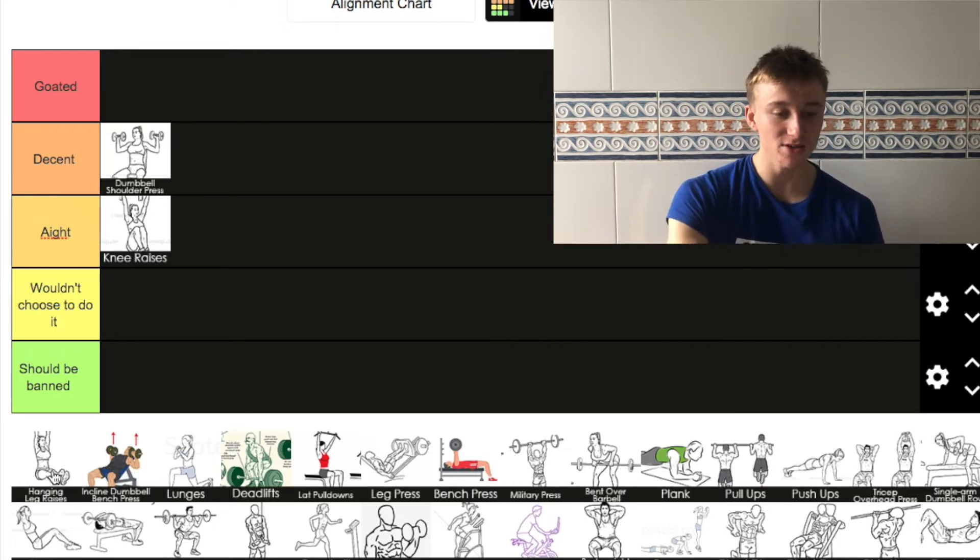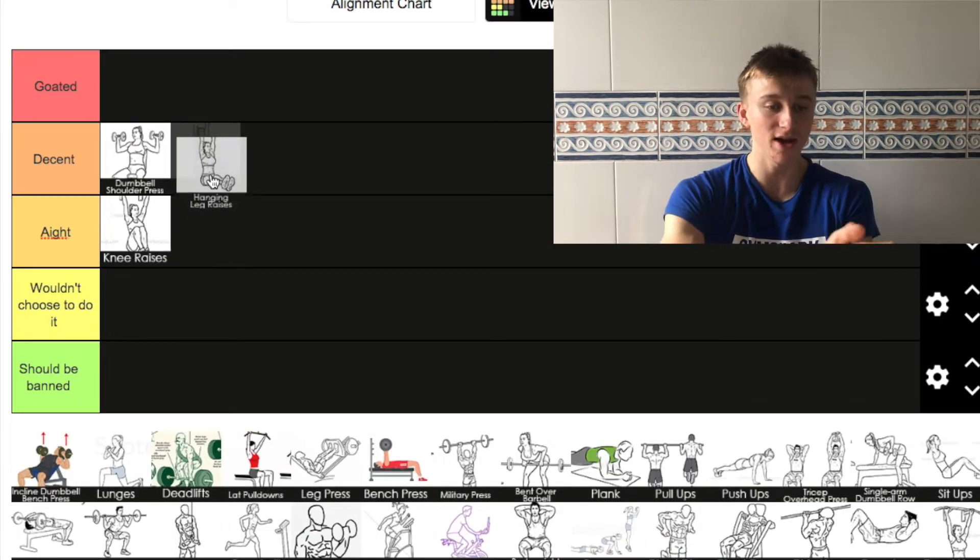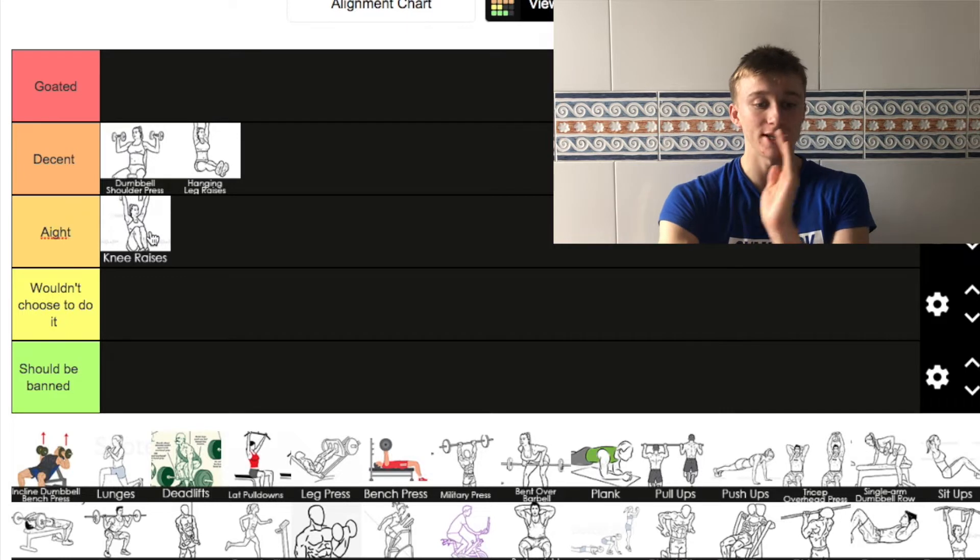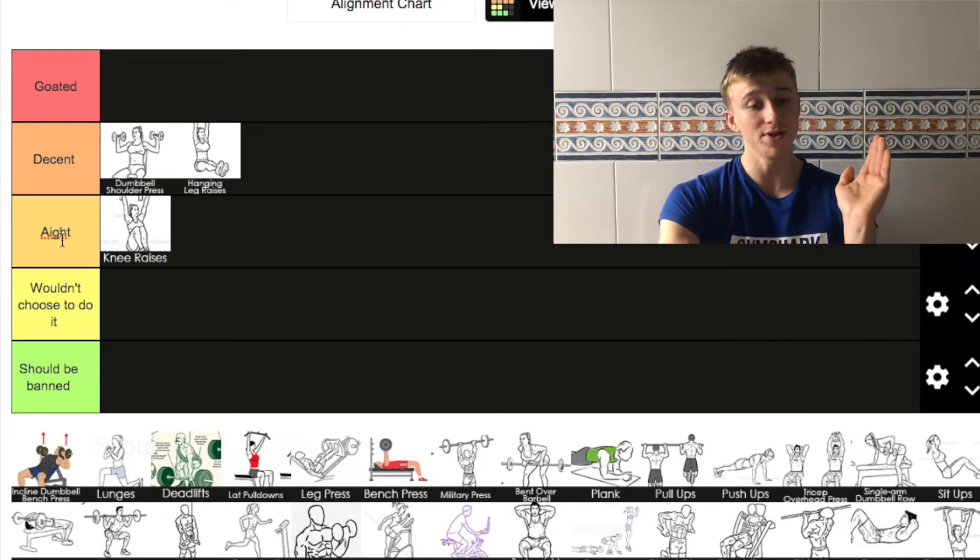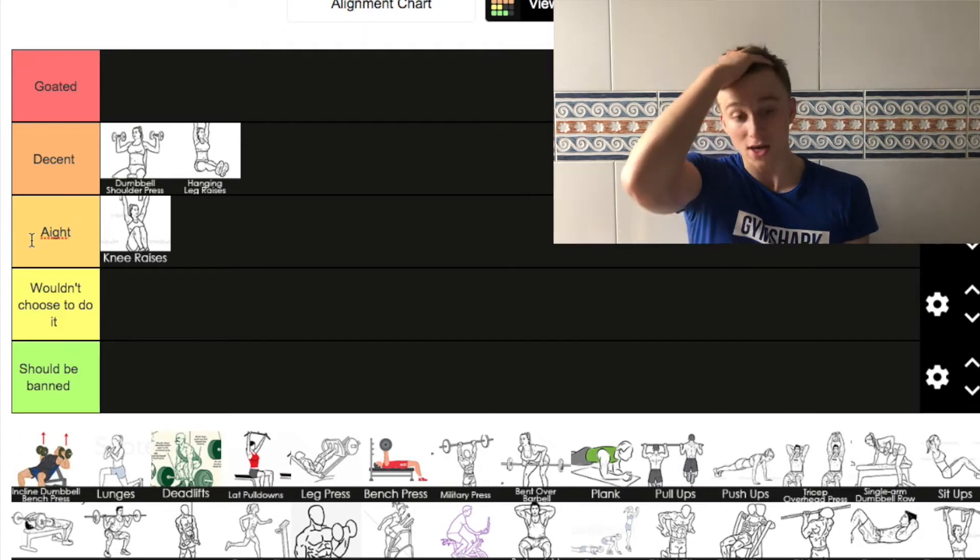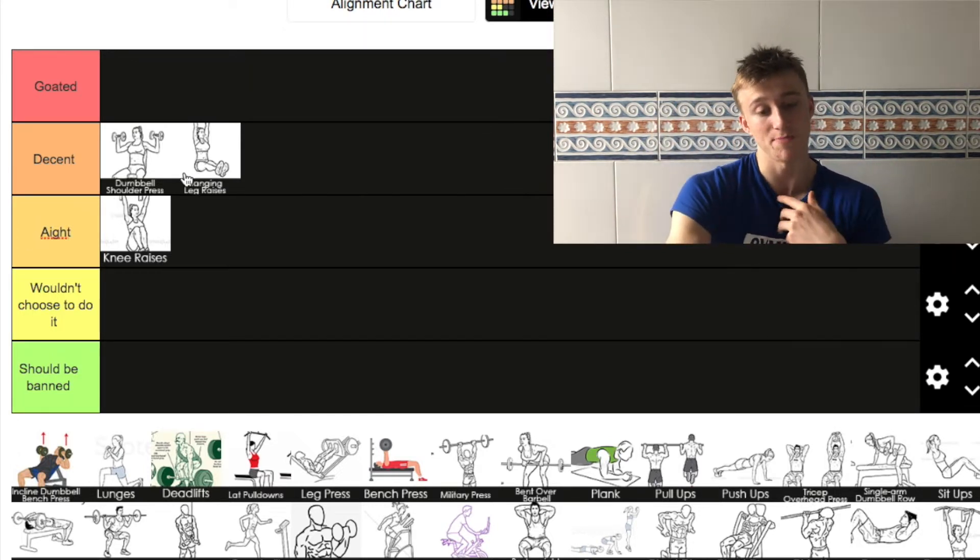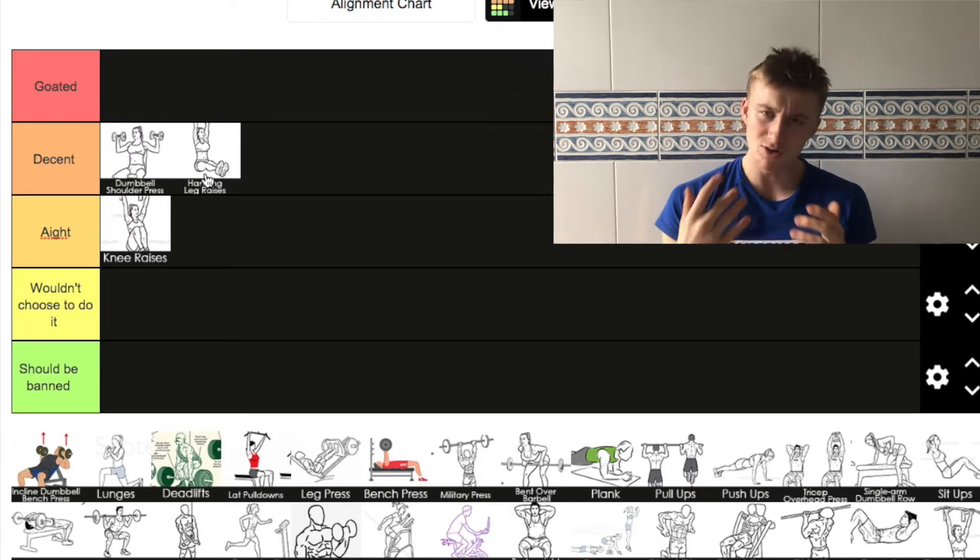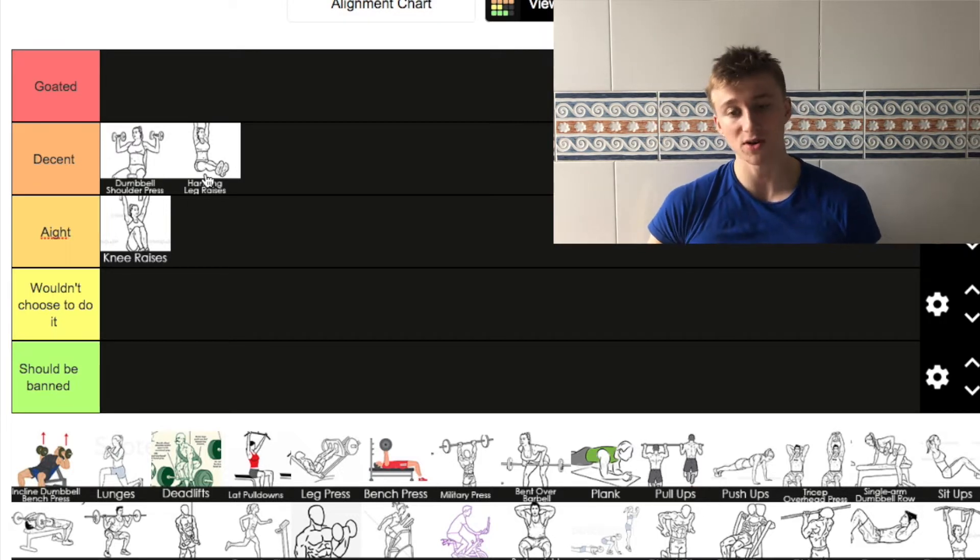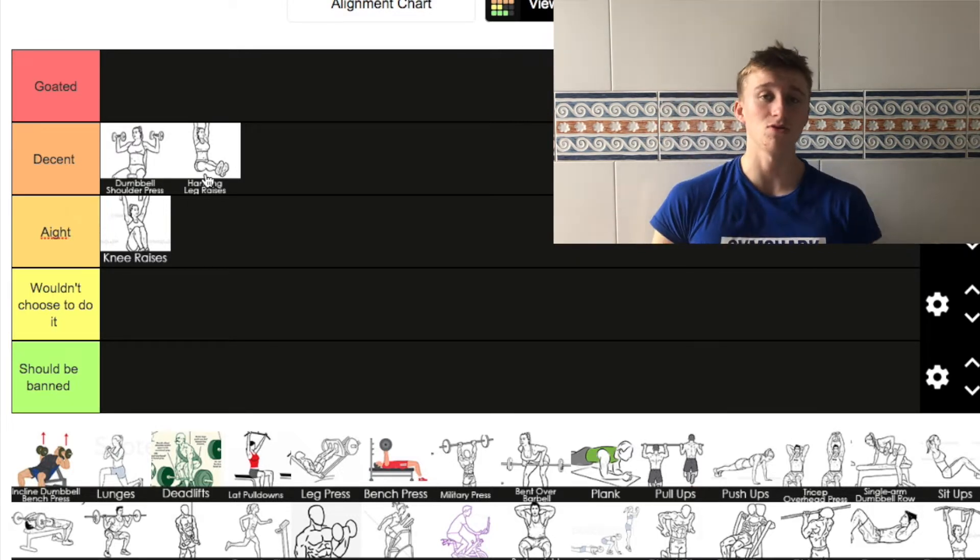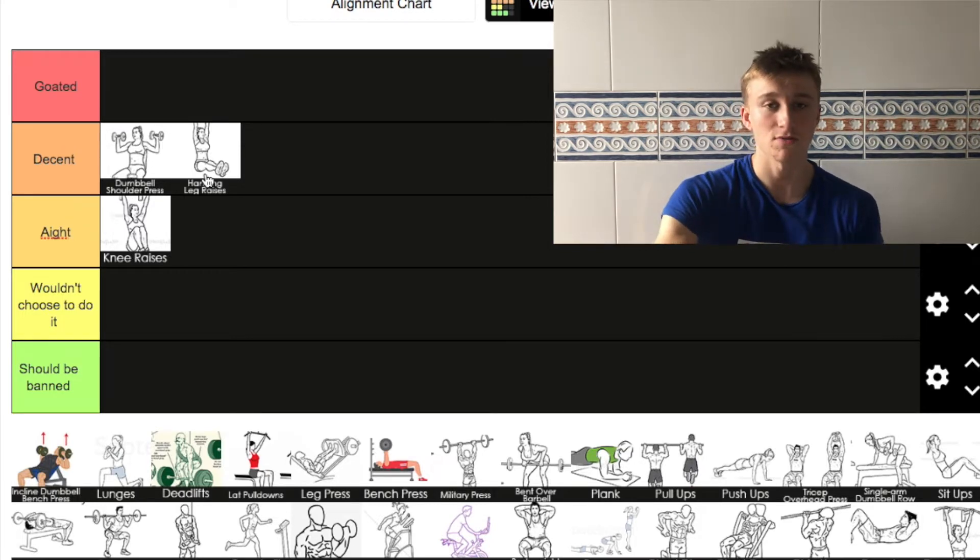Next we have hanging leg raises. I'm going to put that in decent as well. The knee raises are a decent exercise if you're starting off, but as you get stronger it's actually a lot better to do hanging leg raises. I normally finish off most of my workouts doing leg raises. Good for the abs, but it's also good for the hip flexors as well, which is why I do them mostly. Then you start running like Usain Bolt.